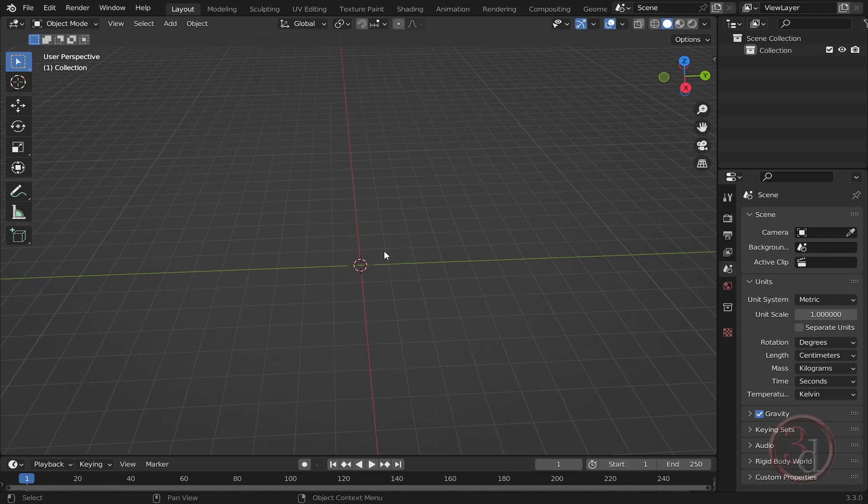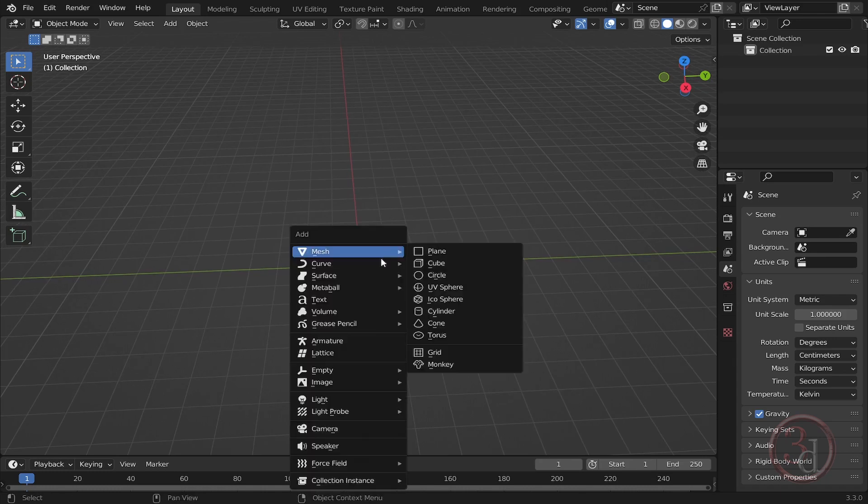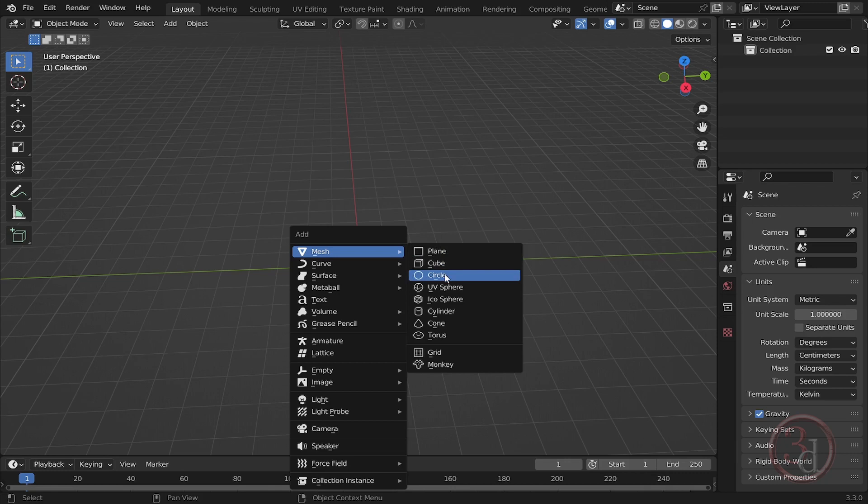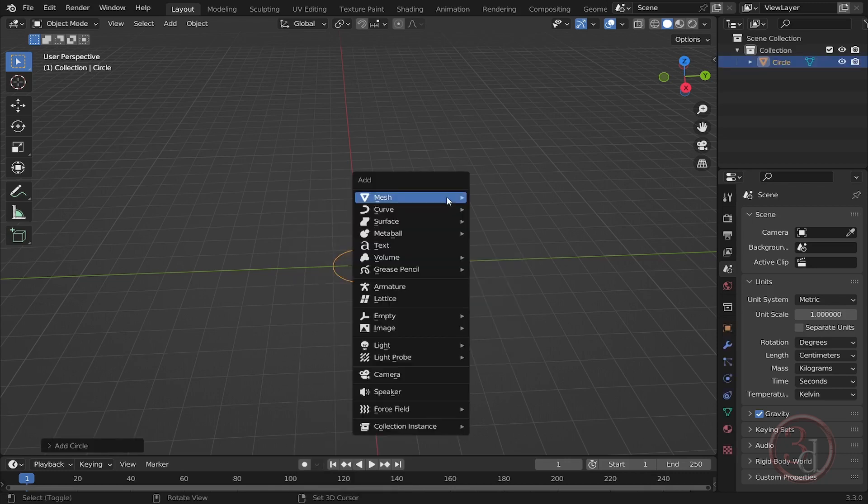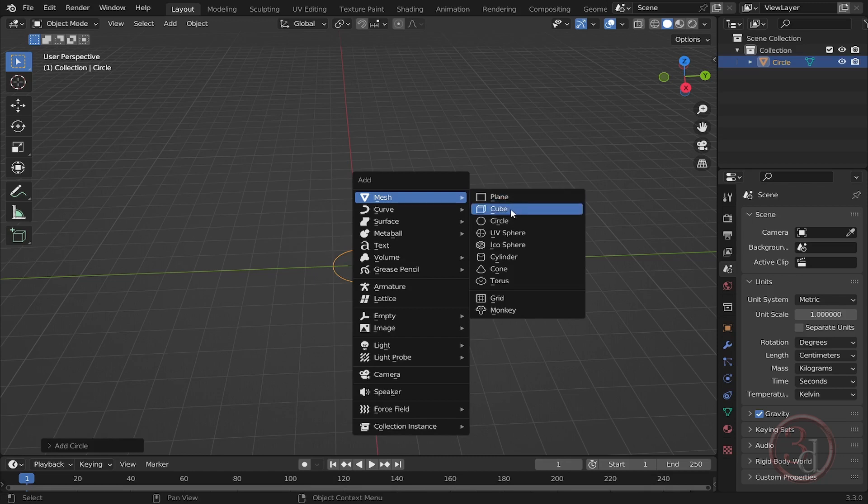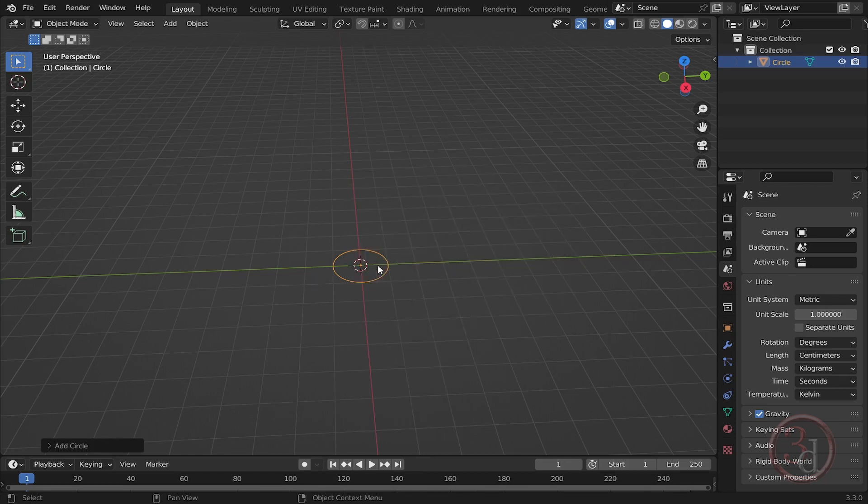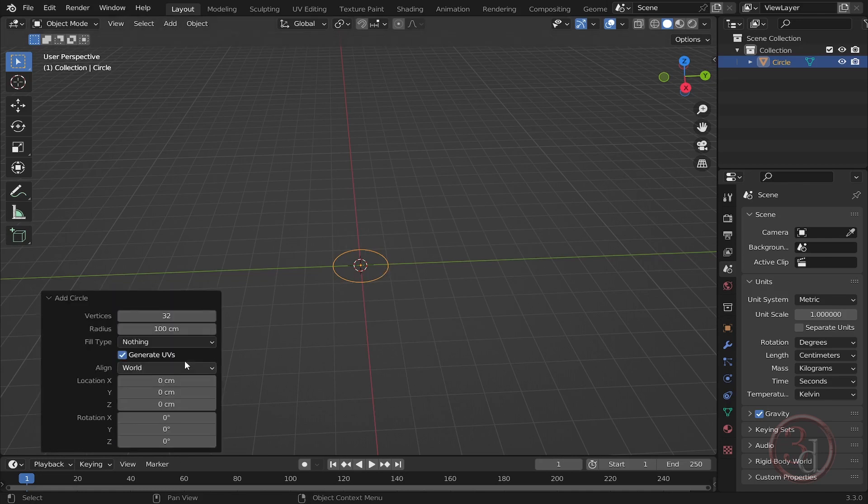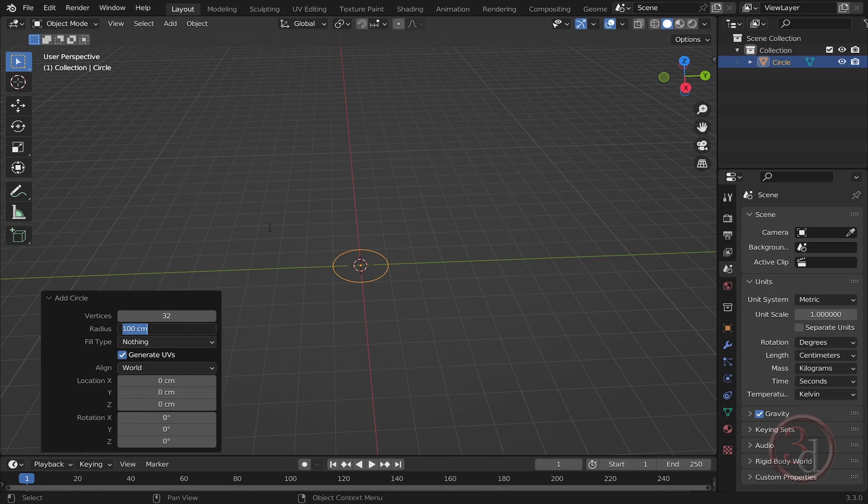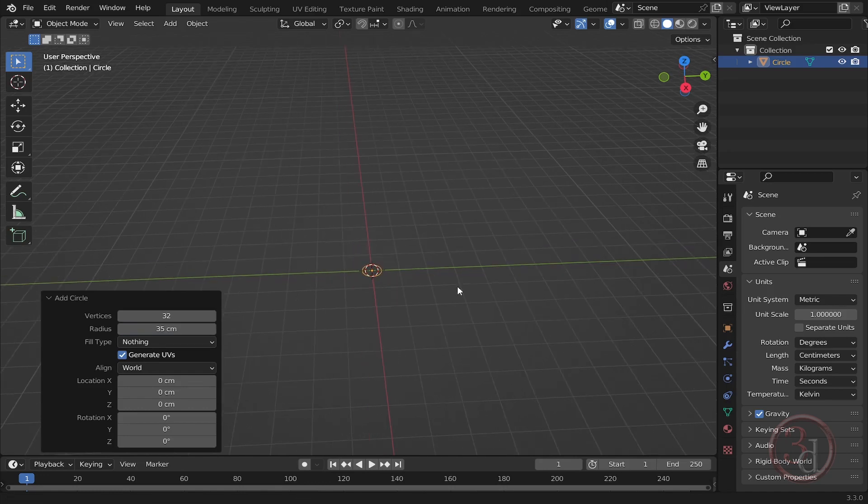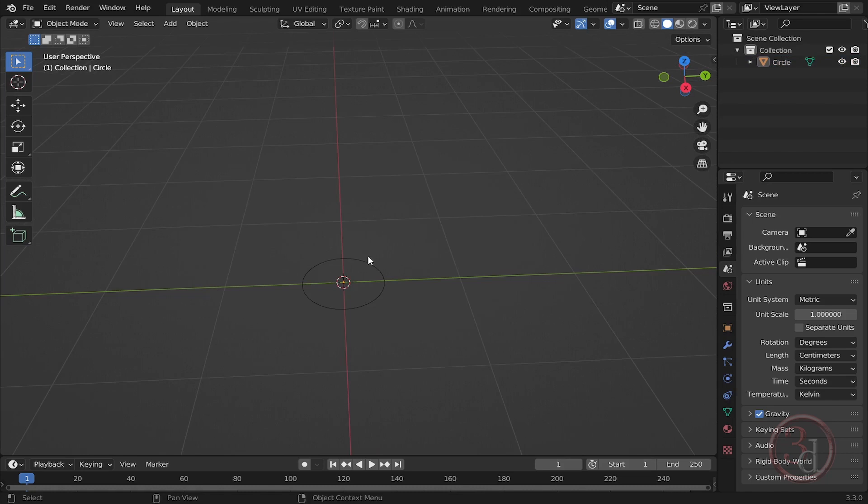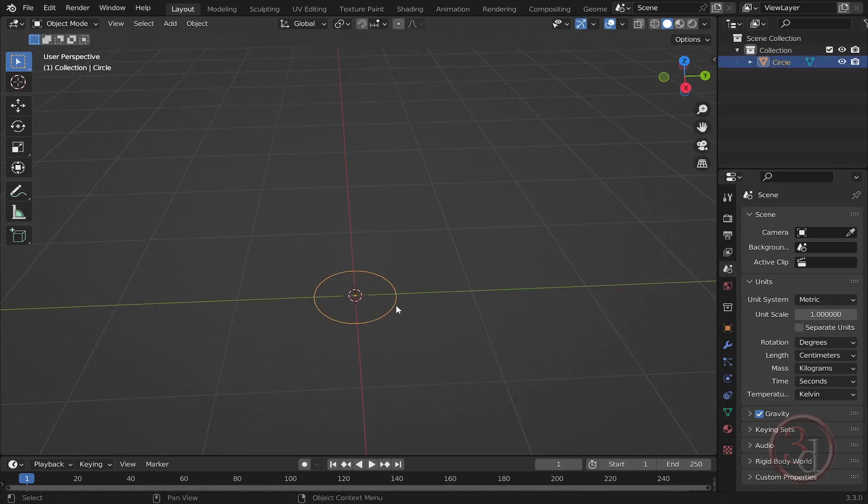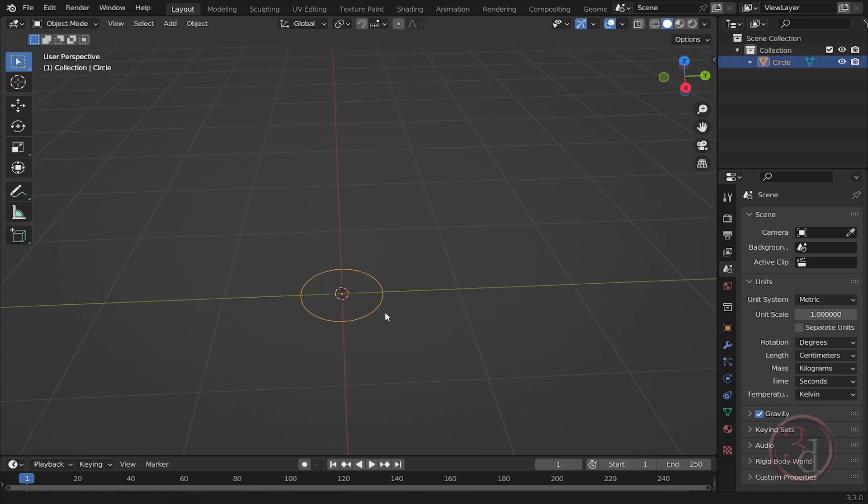I will build a tree using a simple circle mesh. Just press Shift-A and then select the circle. It has appeared over here. If I click this panel, let's change the radius to something like 35. The scale dimension doesn't matter over here.